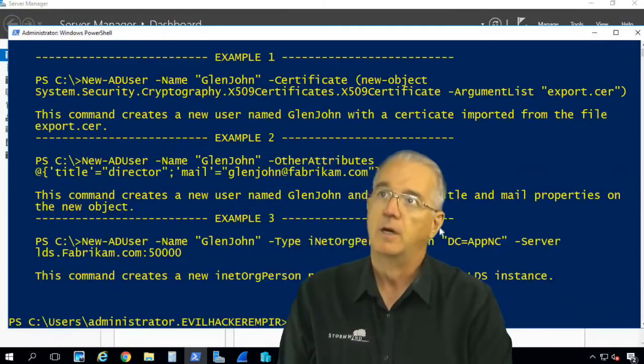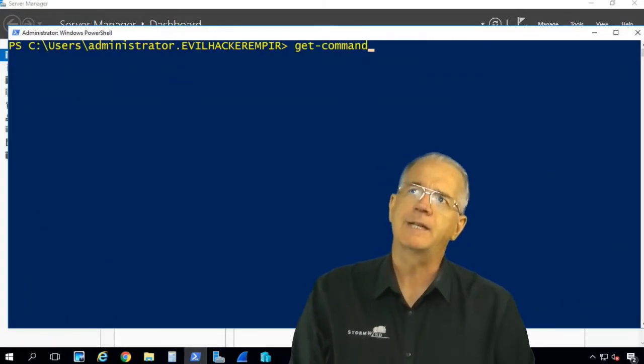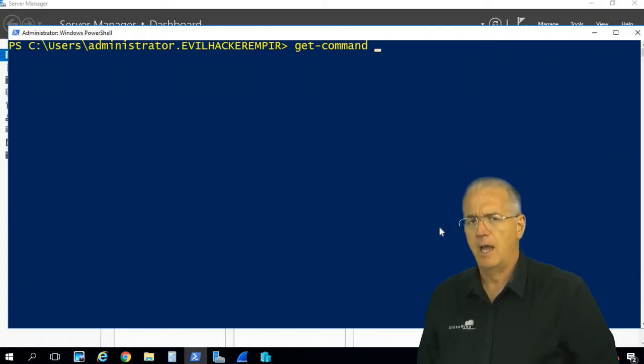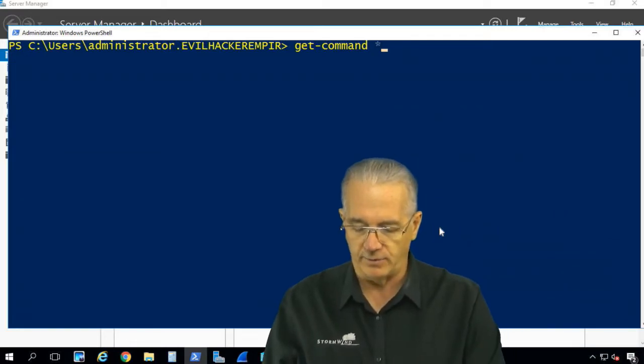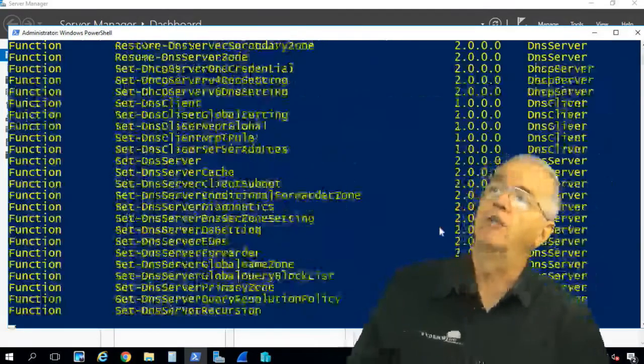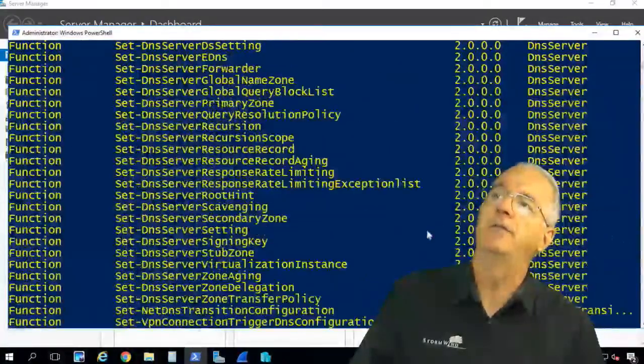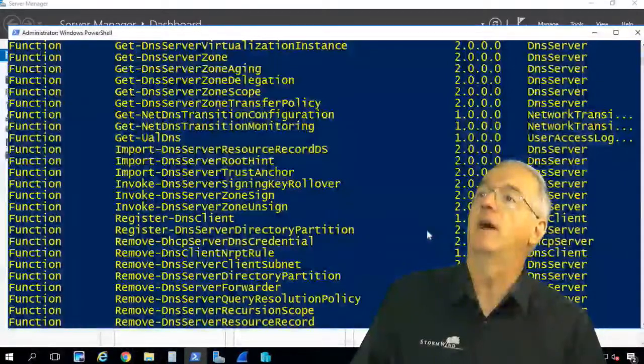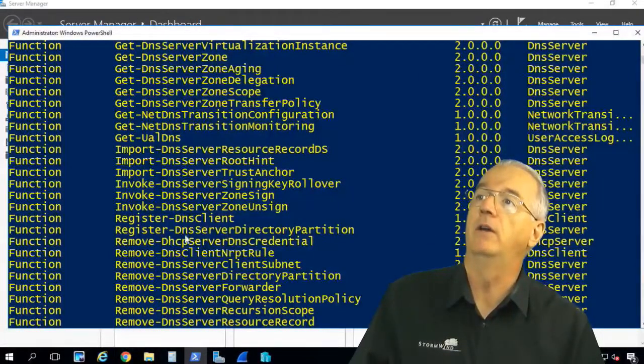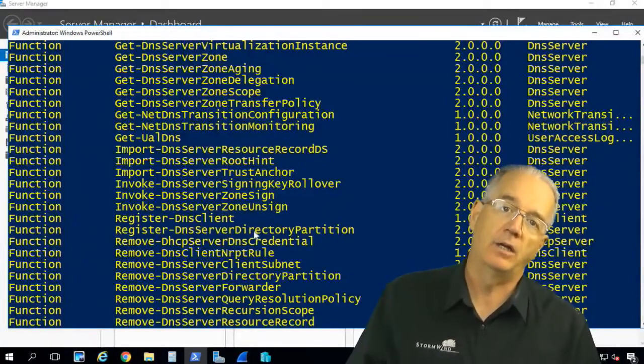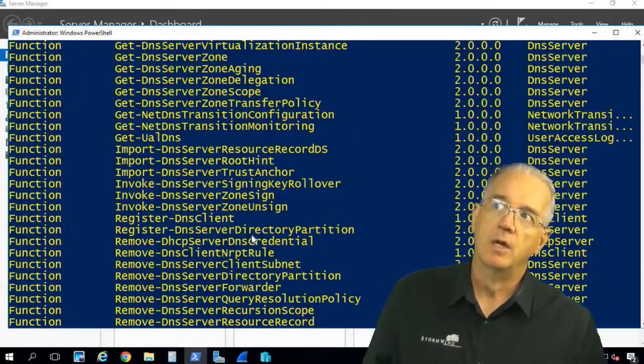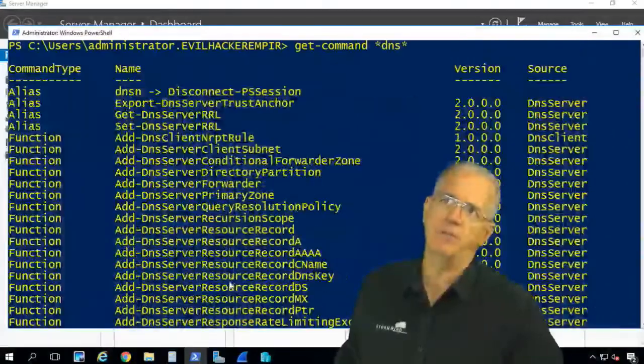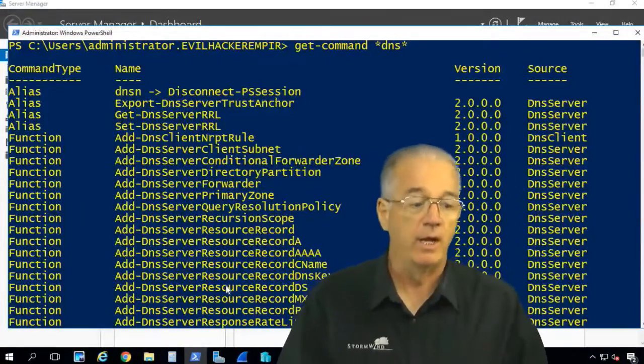So say get-command. And let's say that I just installed a brand new DNS server and I want to find out what PowerShell commands are out there for me. So I'll do an asterisk, DNS asterisk, and it's going to show me all of the commands that are available for DNS. For example, if I wanted to find register-DNSclient, I could do a get-help on register-DNSclient. So the biggest thing that I found with PowerShell is just command discovery.